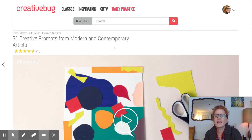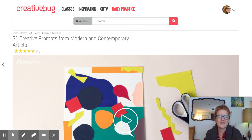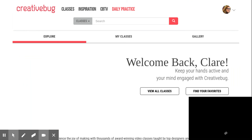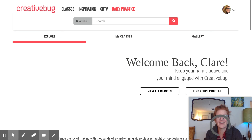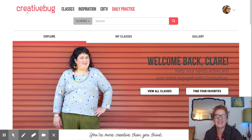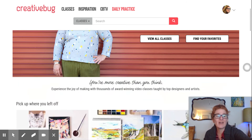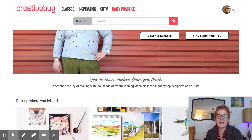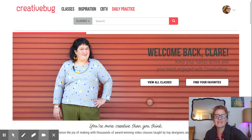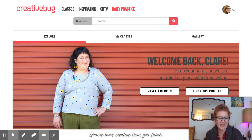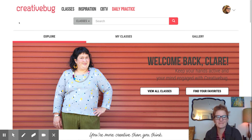That's a little bit of what Creative Bug looks like. I'd encourage you to check it out if you like doing arts and crafts, and check out all of our other great e-resources at Acton Memorial Library. Thanks so much for watching — have a great day!